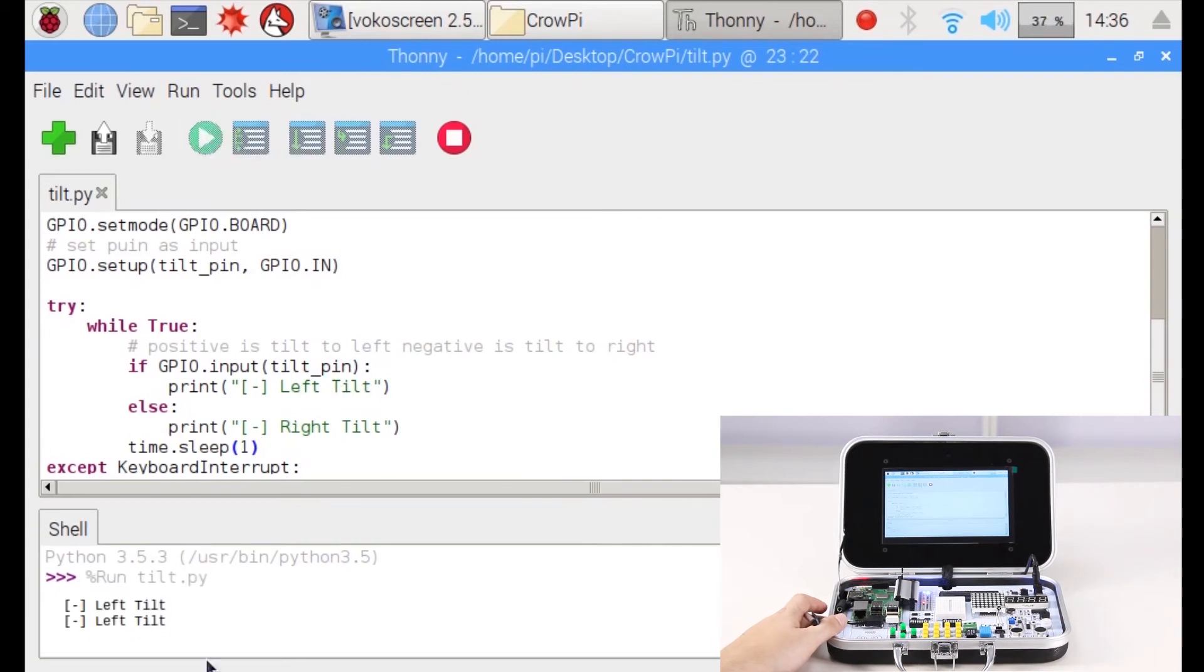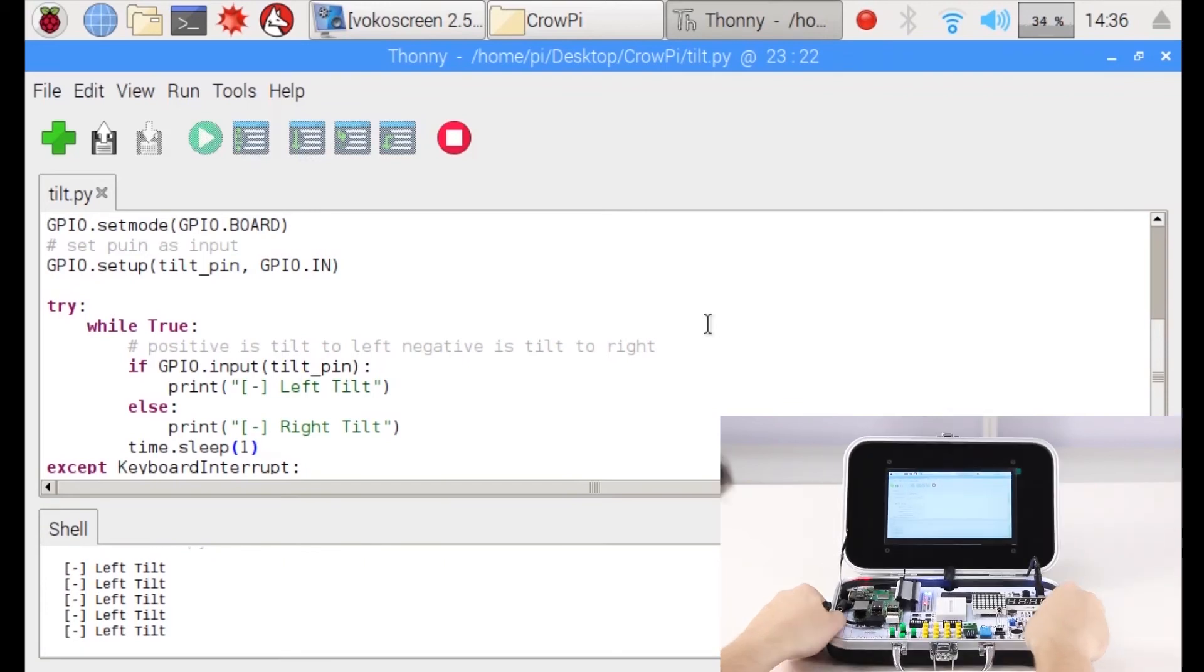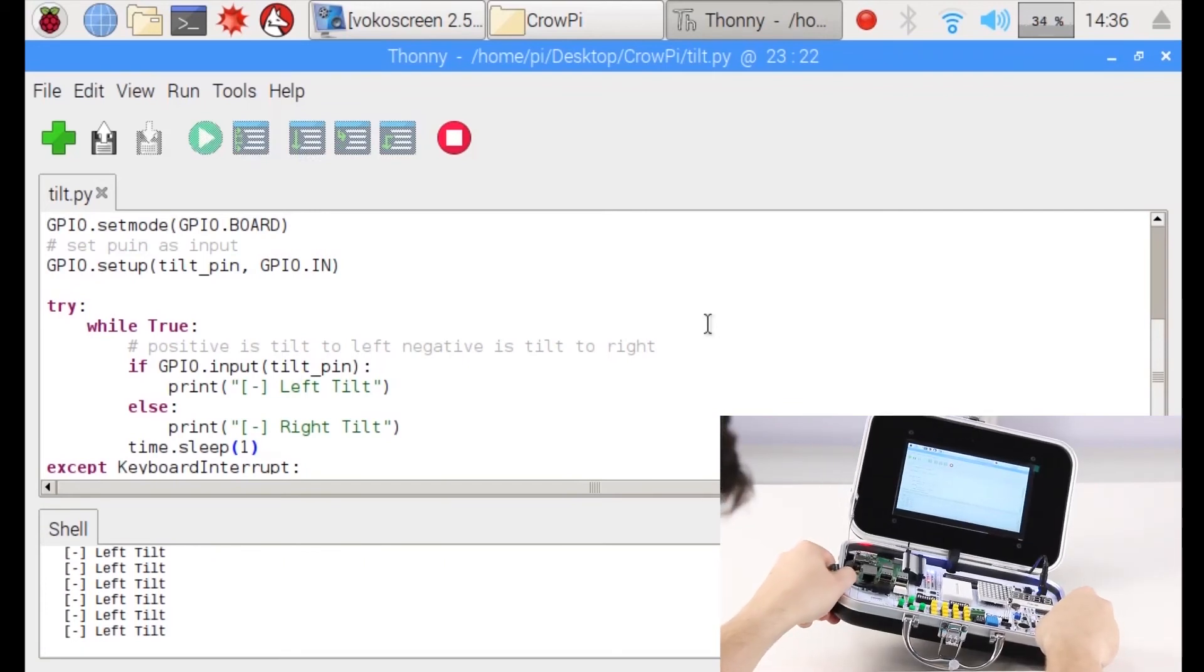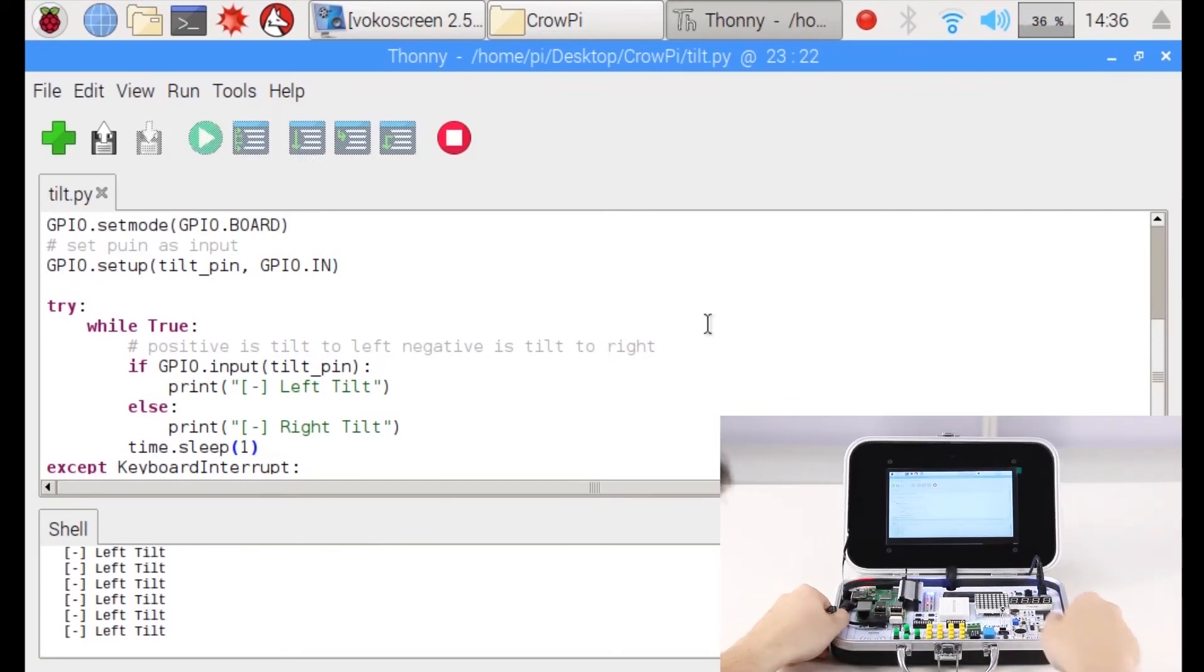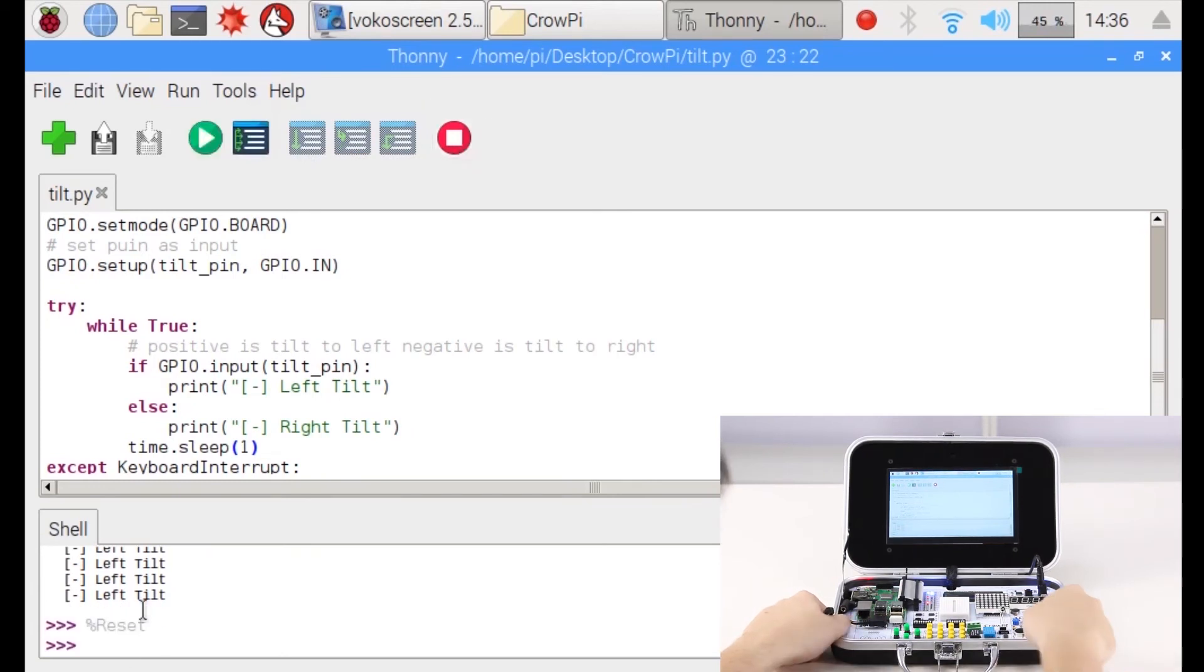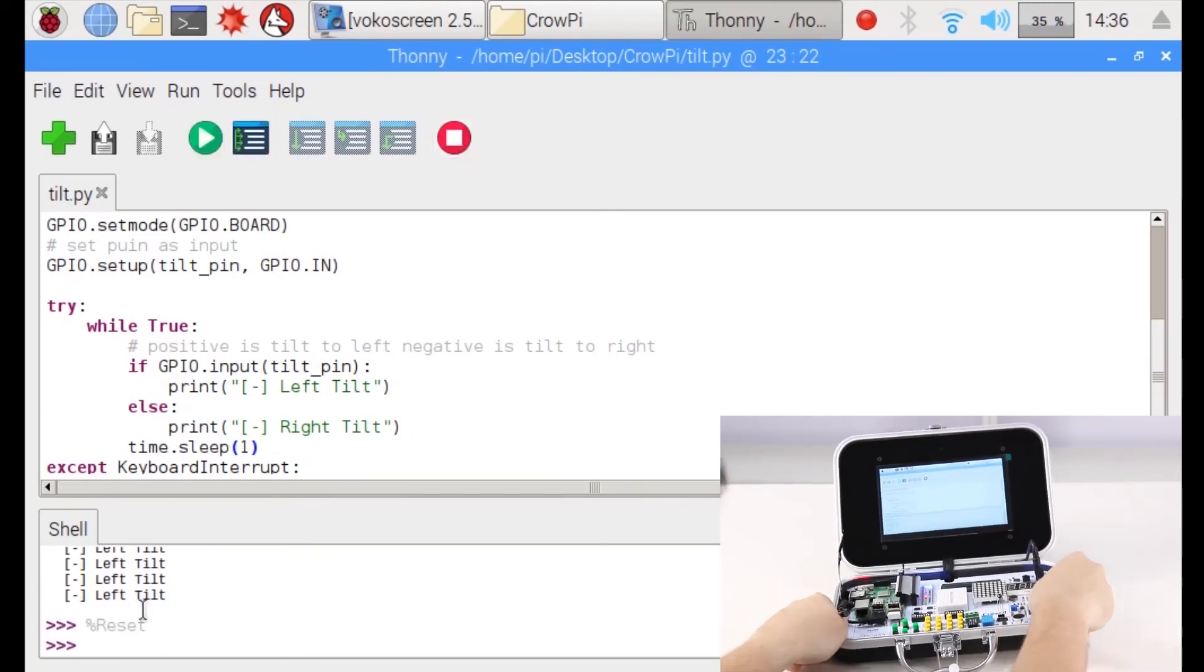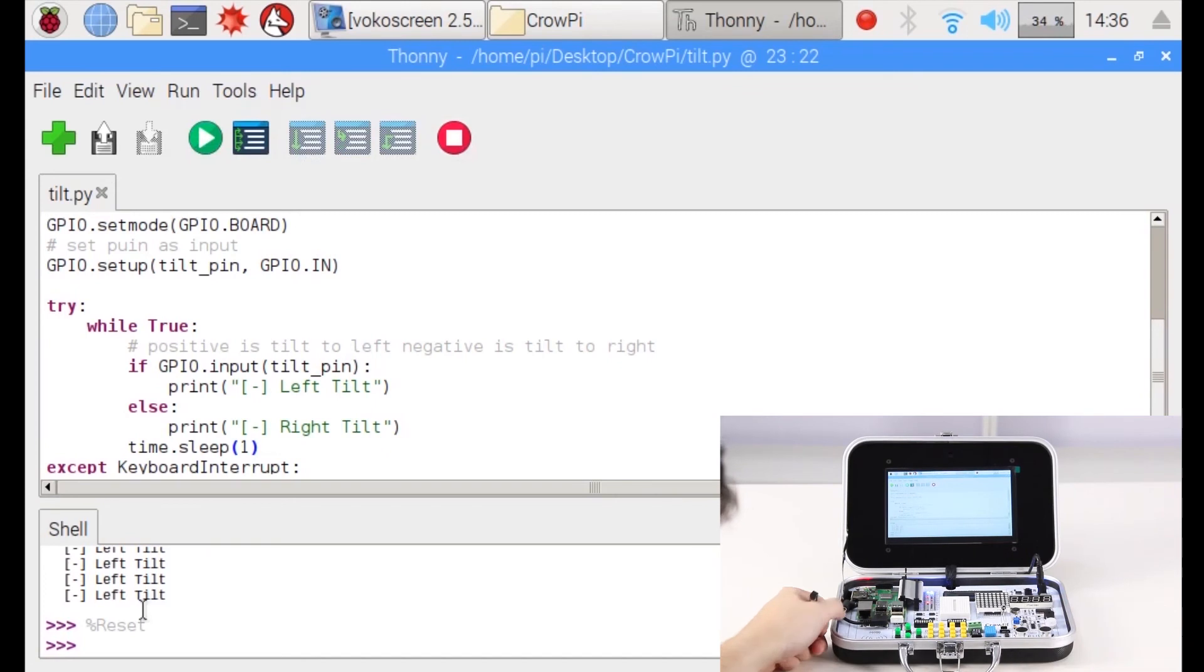It will start by saying 'Left Tilt'. It stays on left tilt. Let's see why. What's going on. We try to tilt right and left but nothing happens.